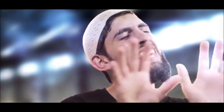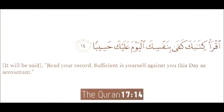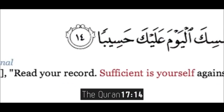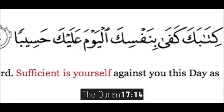As he hands us our books and orders us to read. From the bad to the good and everything in between. You yourself are sufficient for your own accountability.